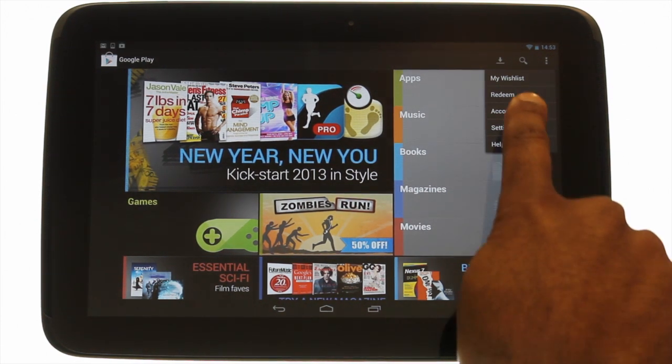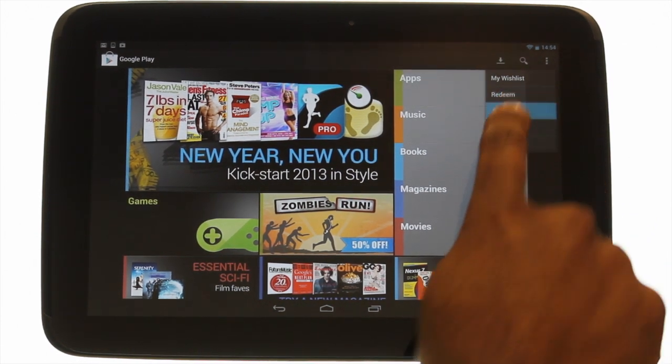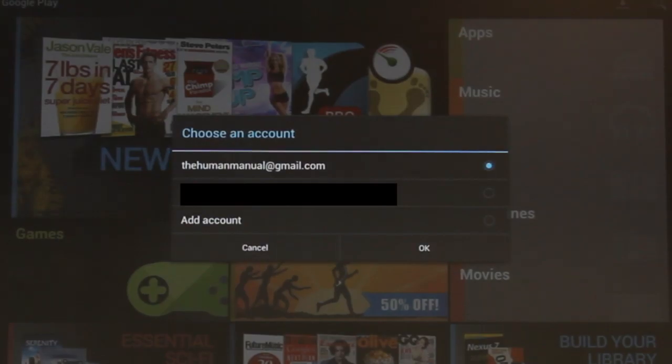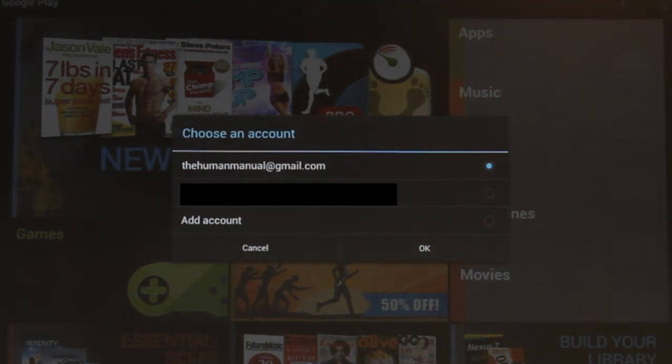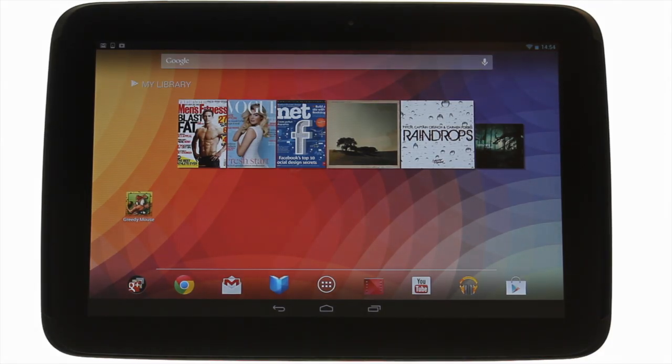Touch the options icon. Touch accounts and then choose your desired account from the list. Please note you must have signed into this account before for it to be listed.